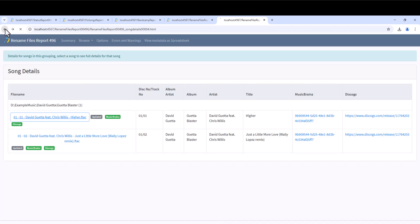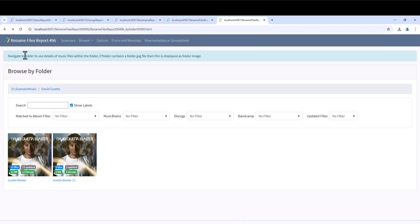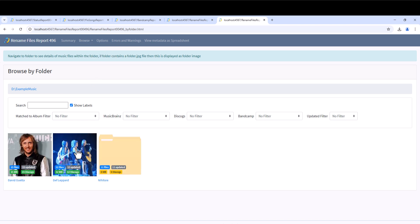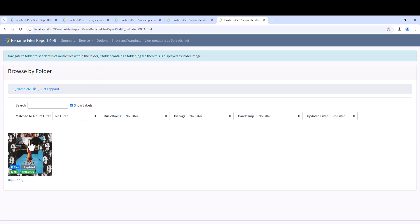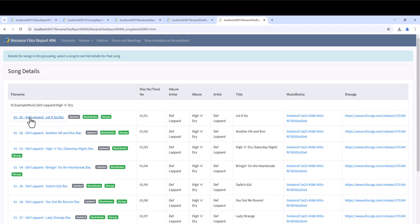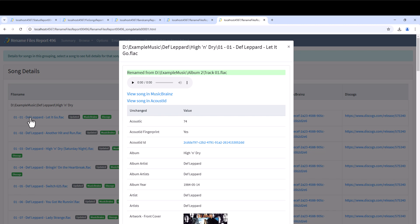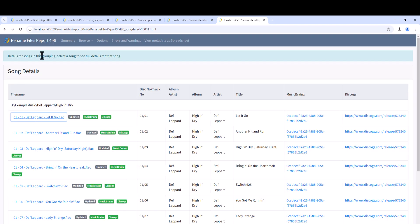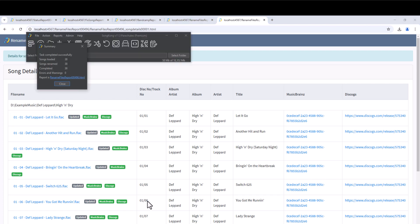If we look at the second album as well, we see it has been renamed correctly. For example the first track has been changed from Album Track 2.Flac to Def Leppard, High and Dry, Disc 1 Track 1 Def Leppard, Let It Go.Flac.